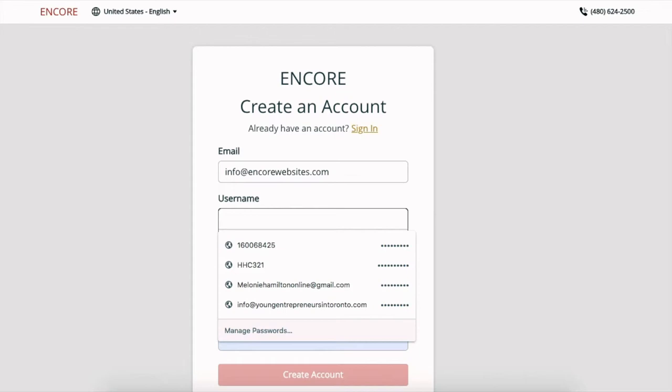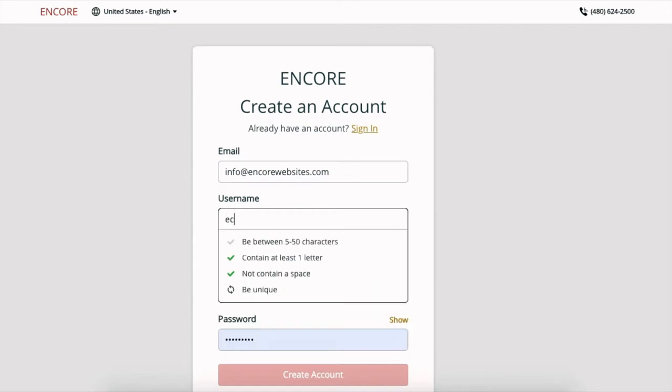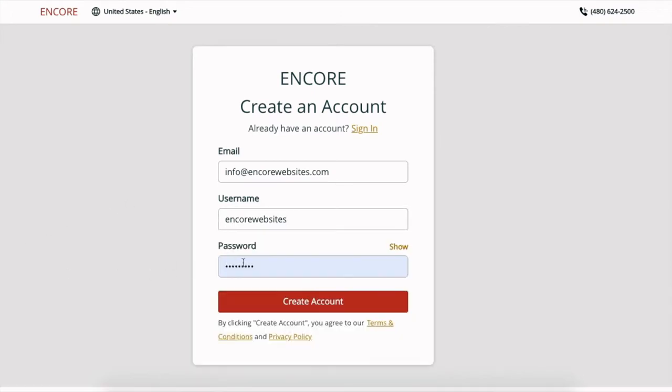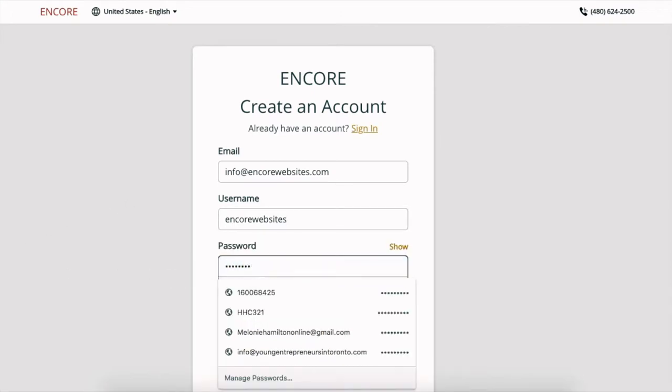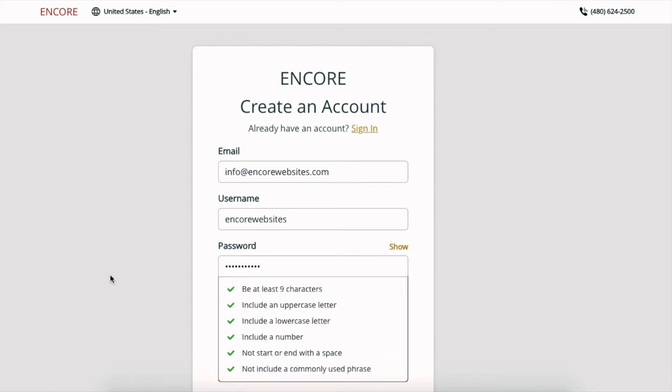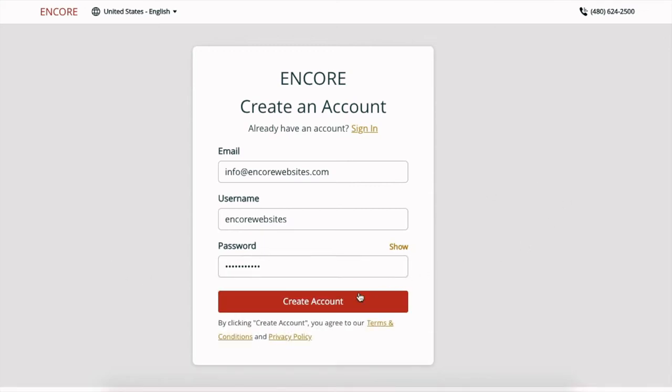I'm going to enter in a username and then I'm going to enter in a password that I can remember, and then create my account.